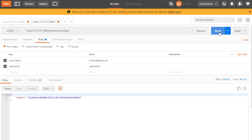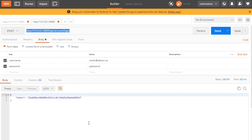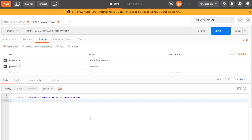Every time you log in, it returns the same token — the token doesn't change on each login. The key point is that you do get a token back and the view is largely prebuilt, so you don't have to do very much.